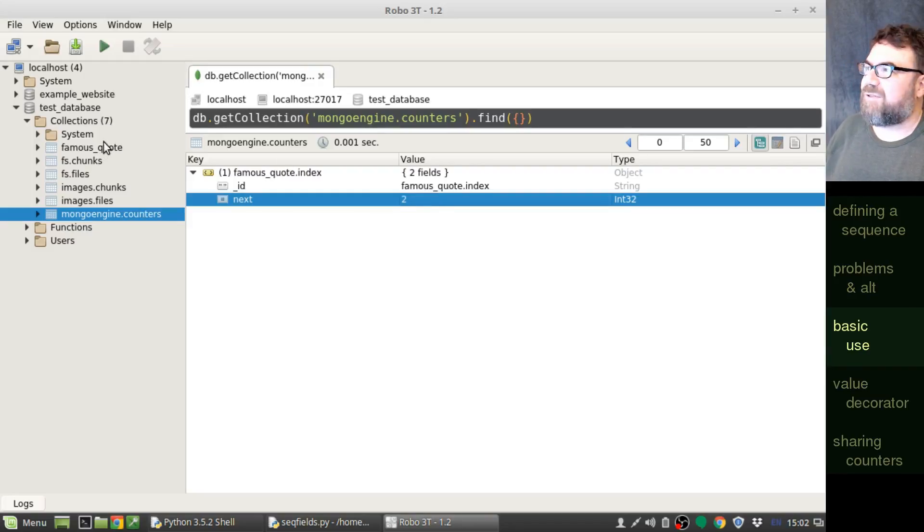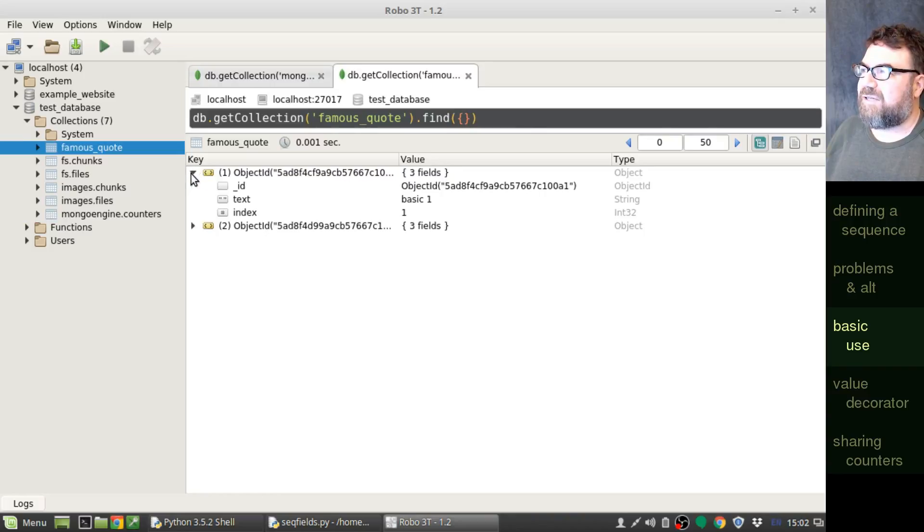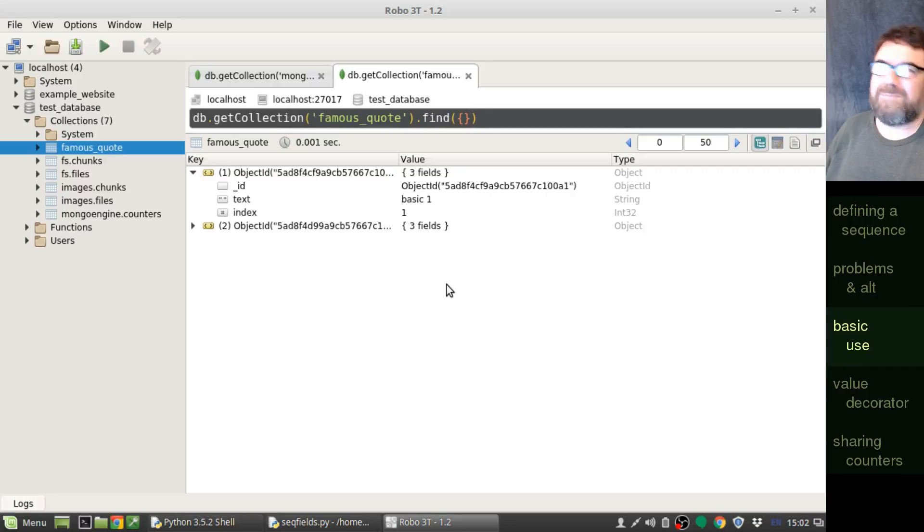Let's go ahead and take a look at the famous quote collection, and here's our two documents. There's the index of one and the index of two.